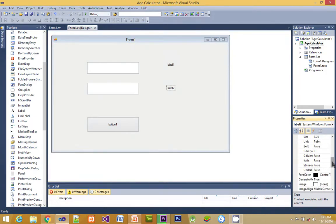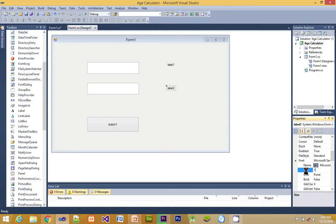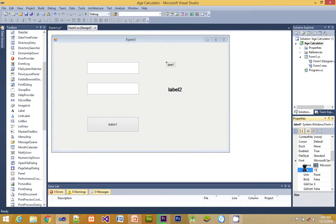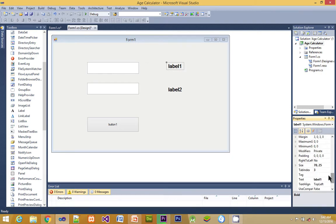Here we are going to change the font size of the label. Therefore the result will be big in size. We are going to do that for label two also.